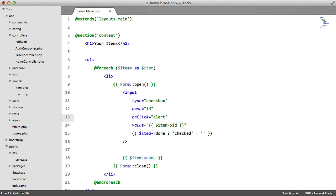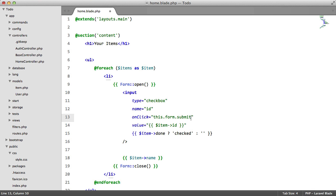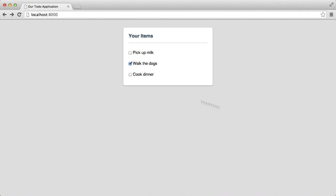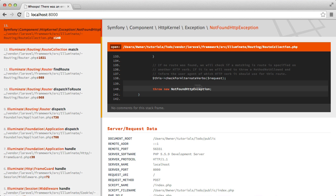So what we're going to say is this.form.submit. So it's going to submit the form encasing this input field. So let's refresh and check this out. Perfect.